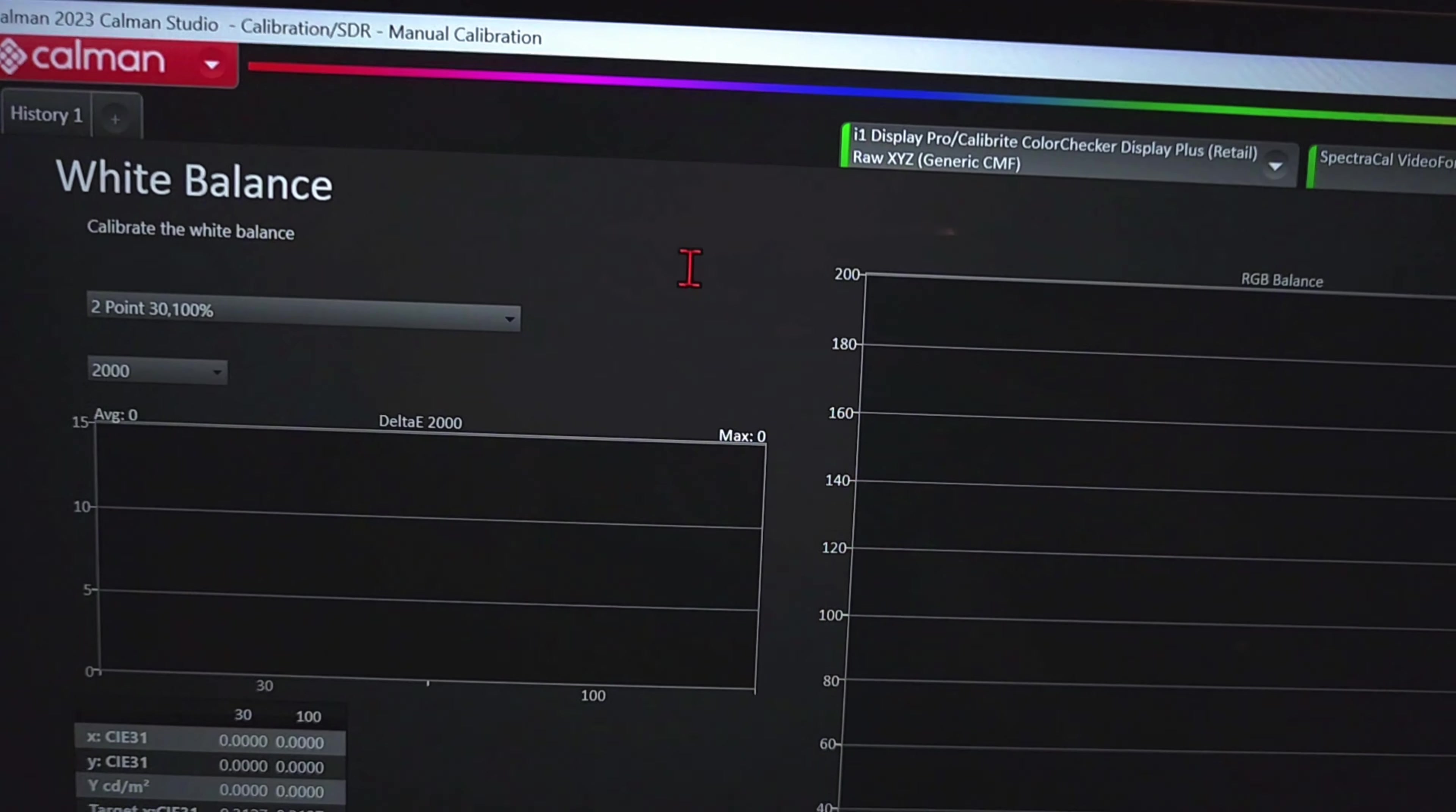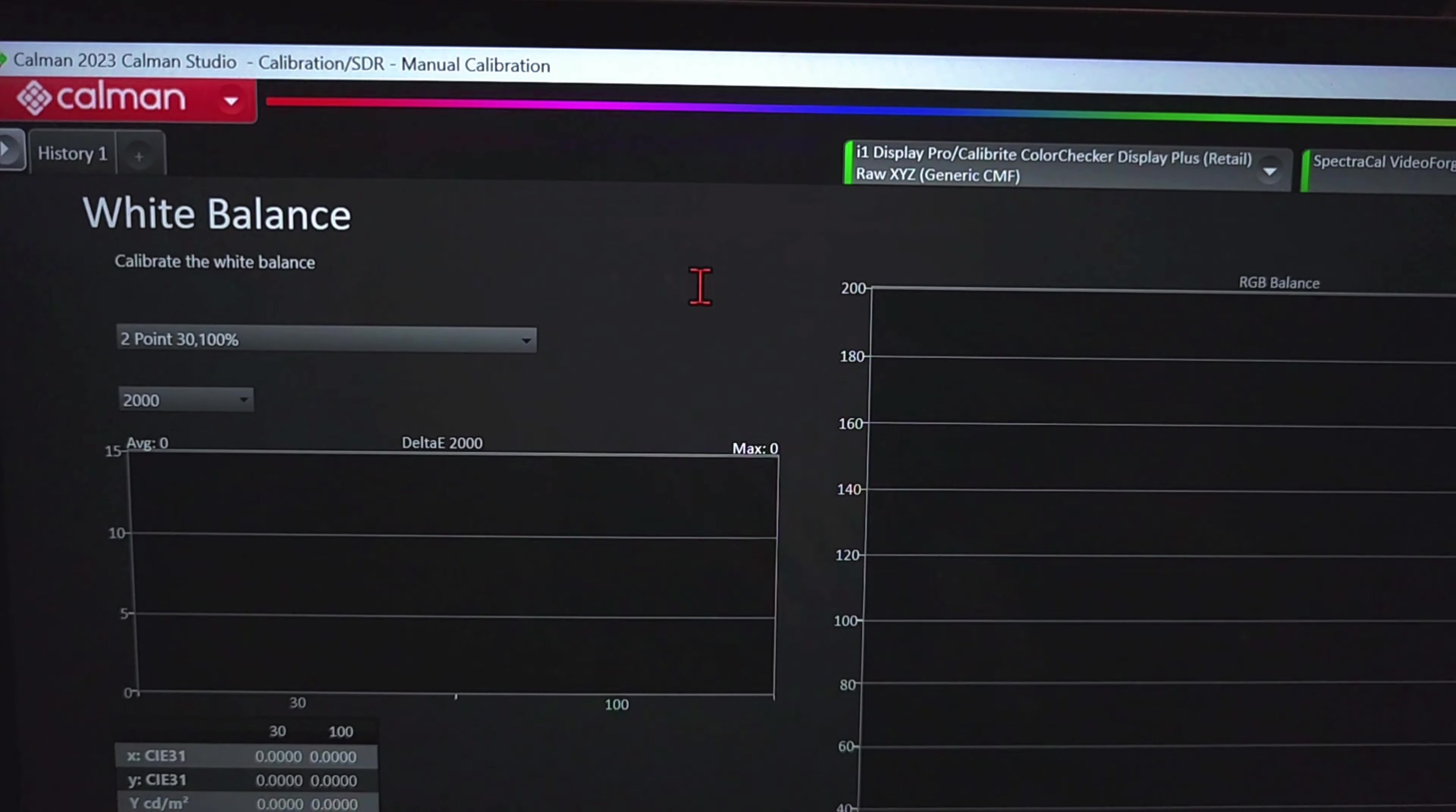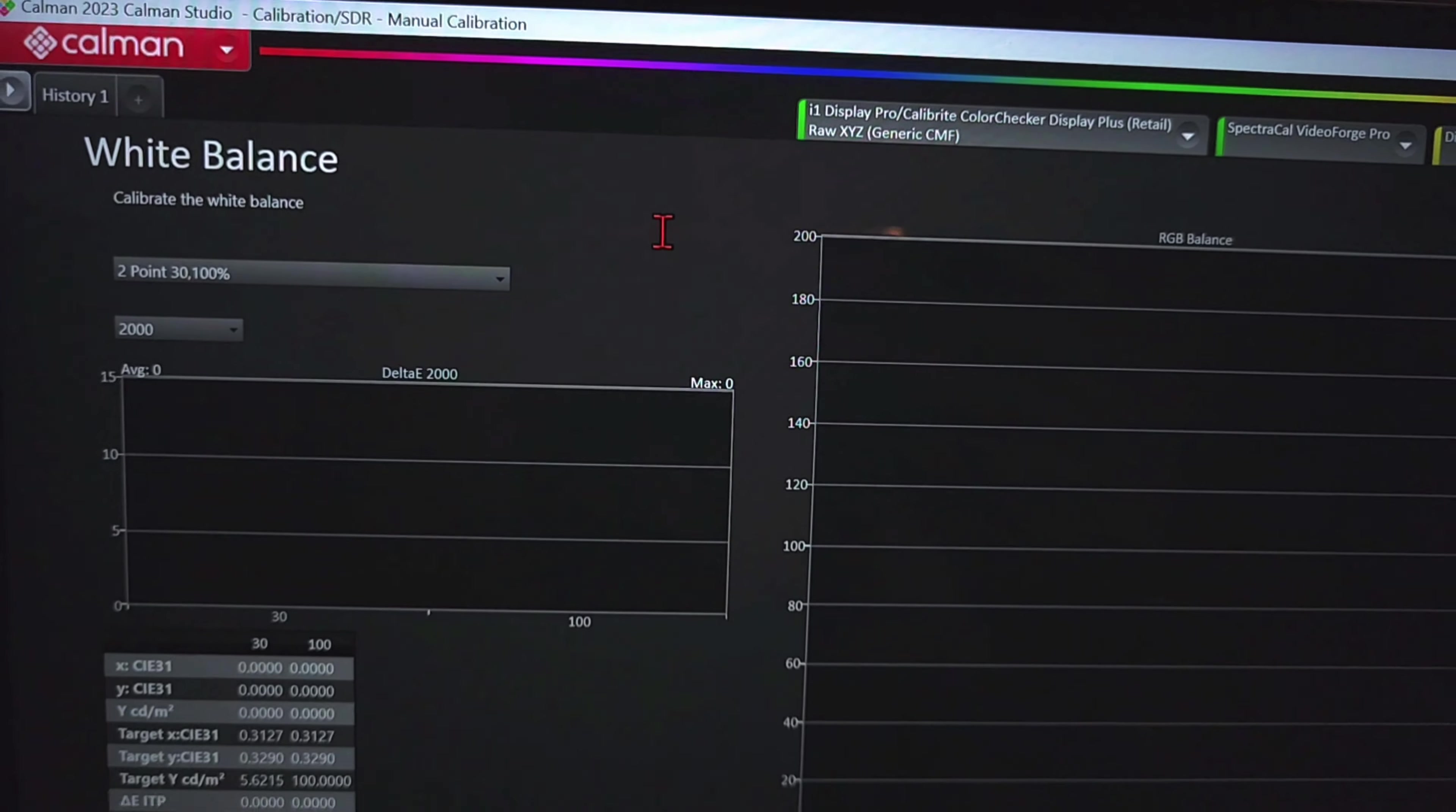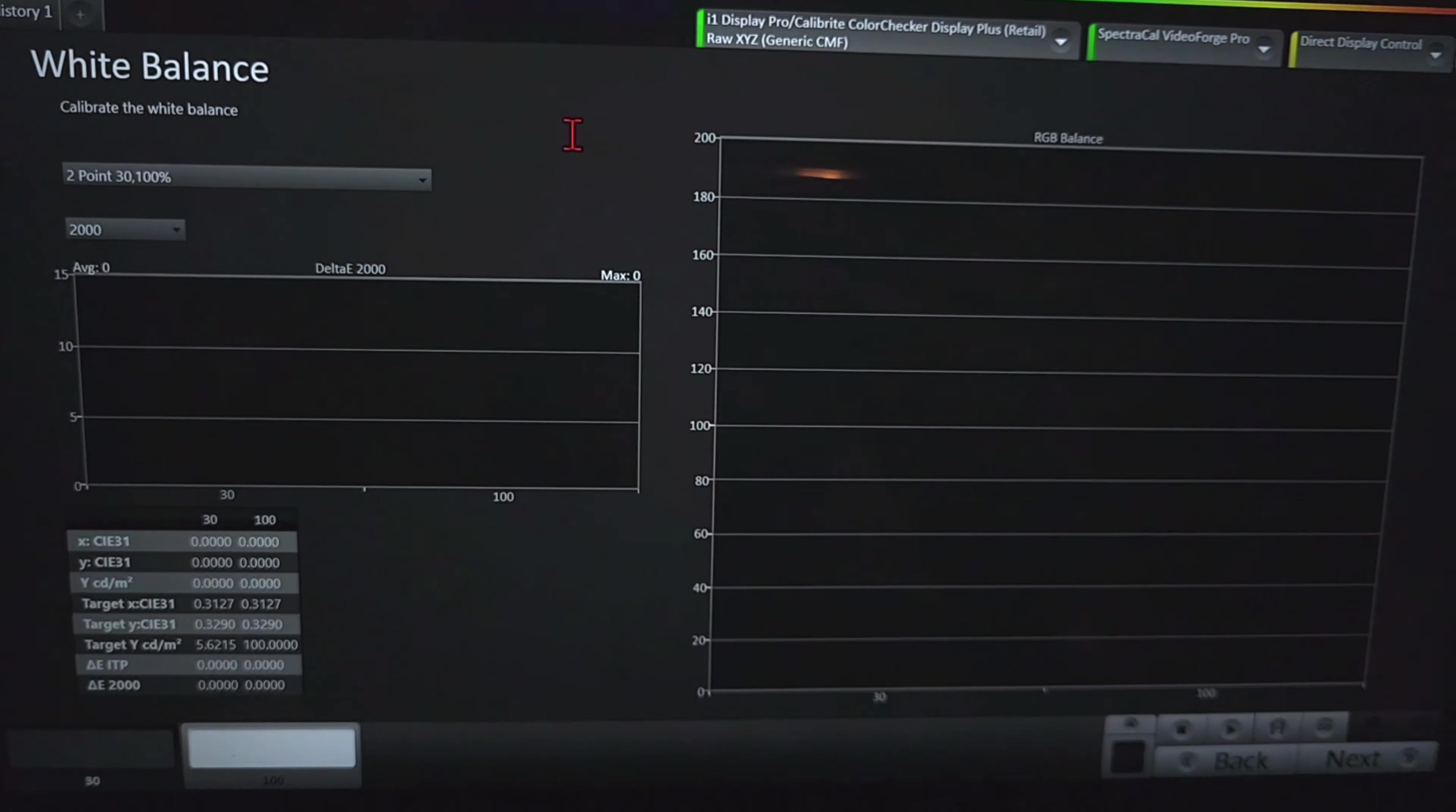Alright guys, so today I'll be teaching you how to calibrate your TV. It's not as hard as people try to make it seem and I'll be showing that here today.